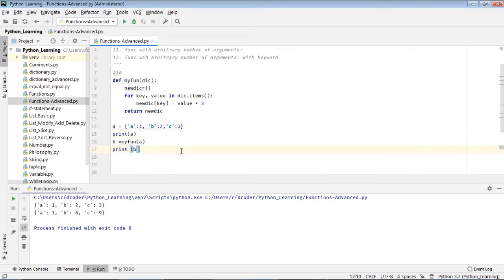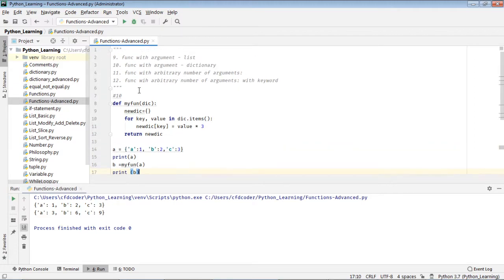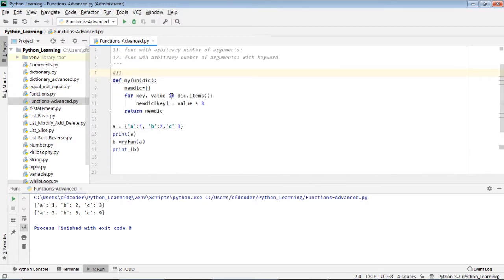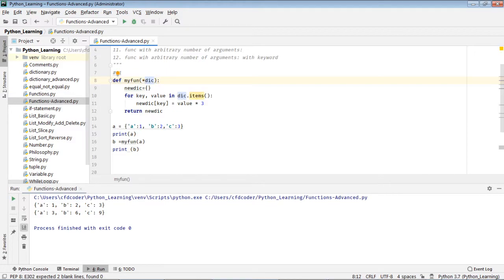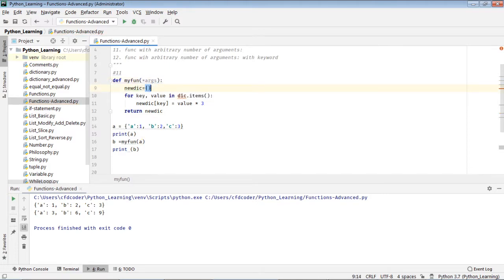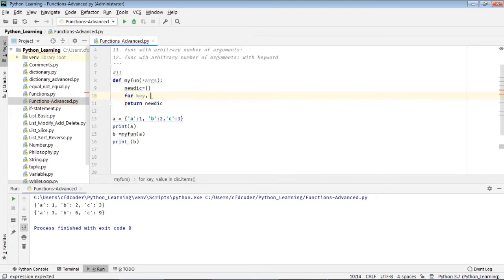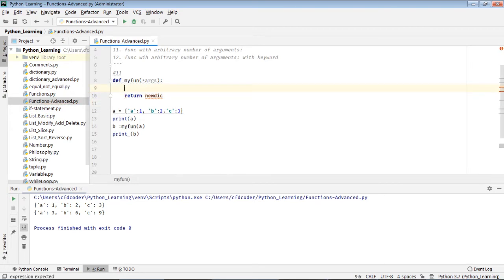I can see they're working as I expected, right? So that's number 10. Number 11: function with an arbitrary number of arguments. Say here, for example, args.